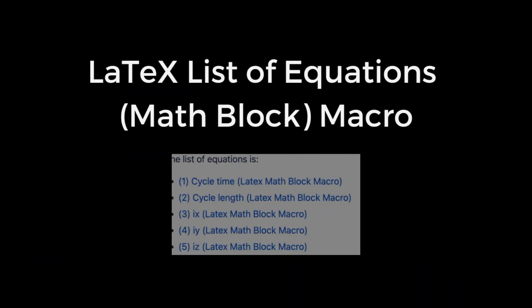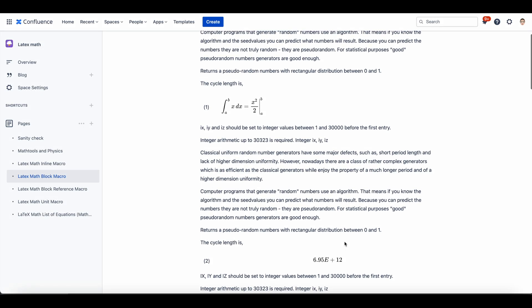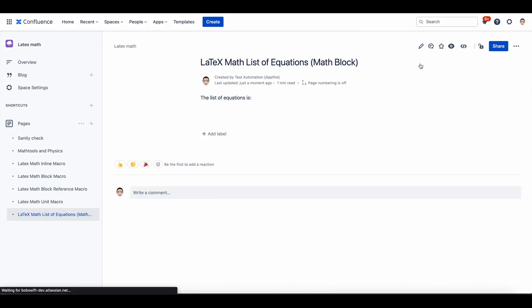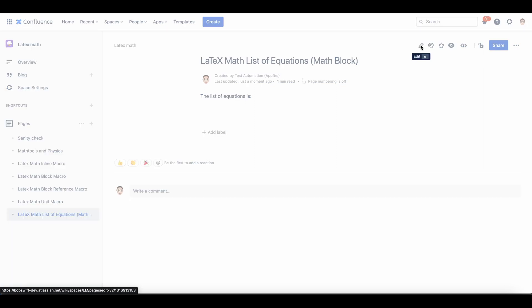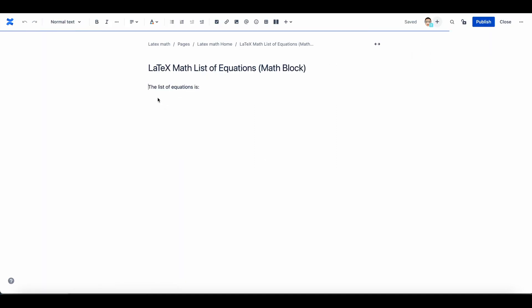This macro, like the table of contents, allows you to create a list of equations you have used from the same or a different page. Go to the content or page where you want to create the list of equations and add the LaTeX List of Equations macro.